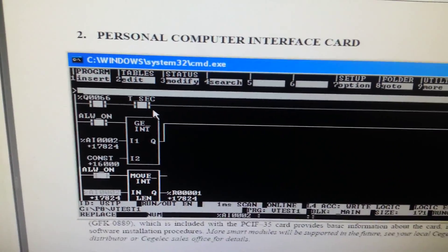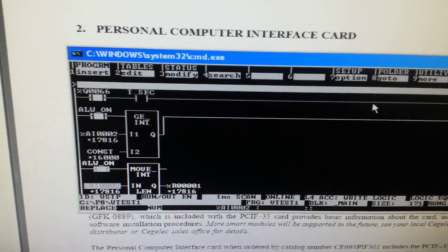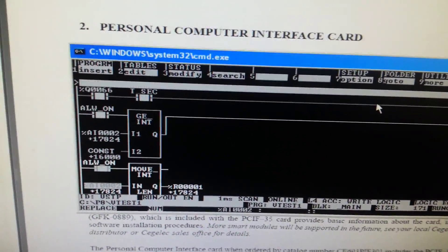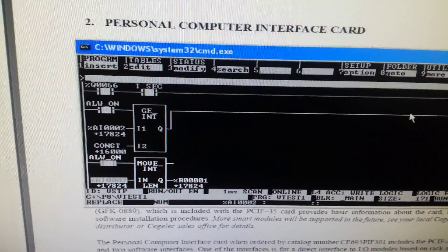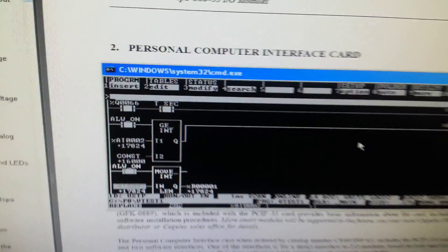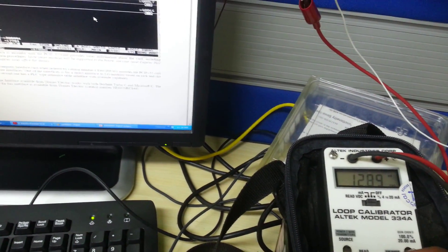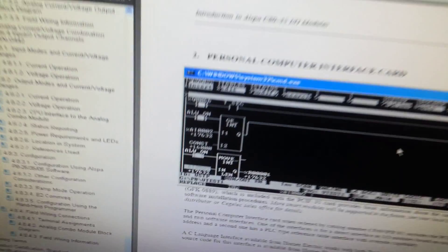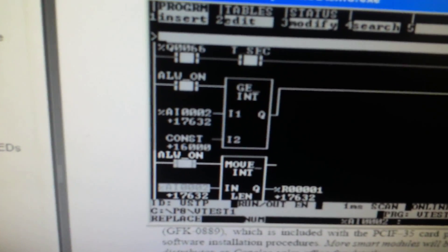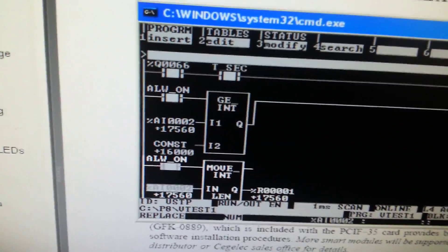Q 0067 is energized with blinking in series with the TSEC, which is a pulse blinking contact. Q 0067 blinks when the current is above 12 milliamps — that is, when AI 002 is above 16,000.